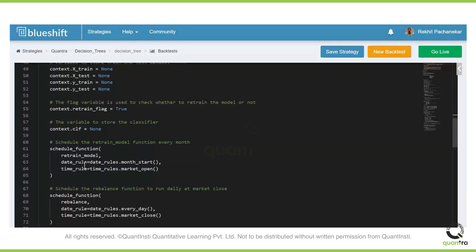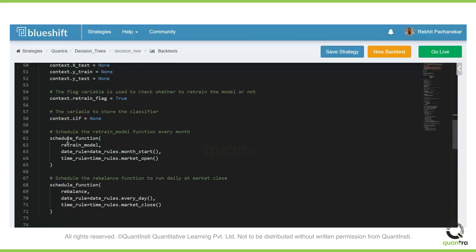We have the schedule function which calls the retrain model every month. There are two parameters we use: the date rule and the time rule. The date tells you when it is initialized, and the time gives you the time on that date when it should run. The date rule is set to month start, so it will run at the start of every month when it opens.